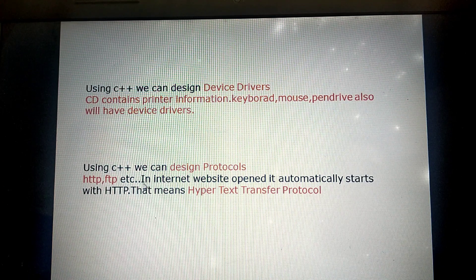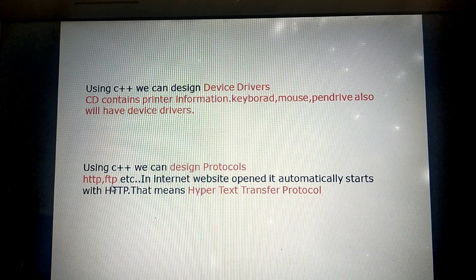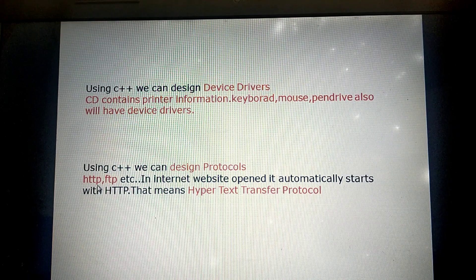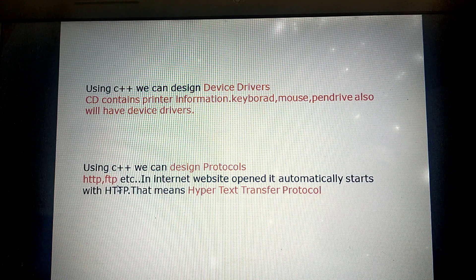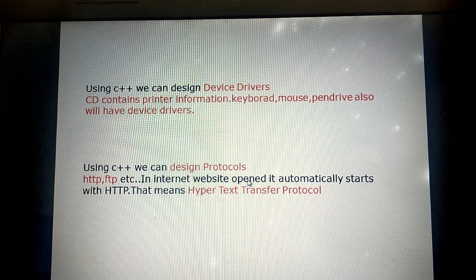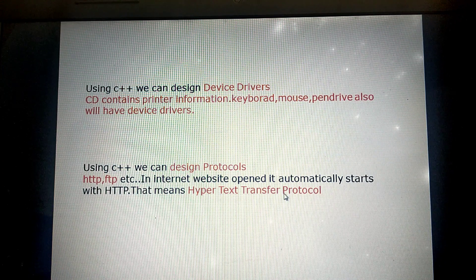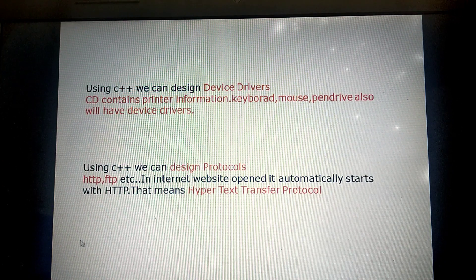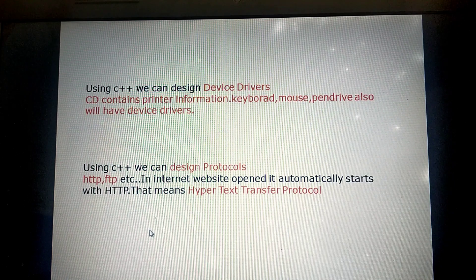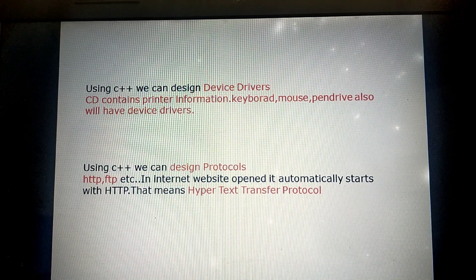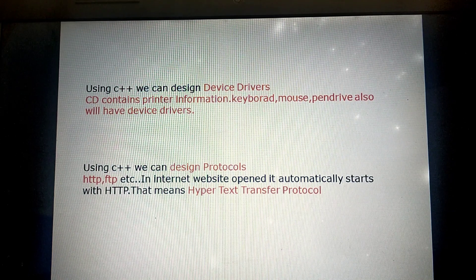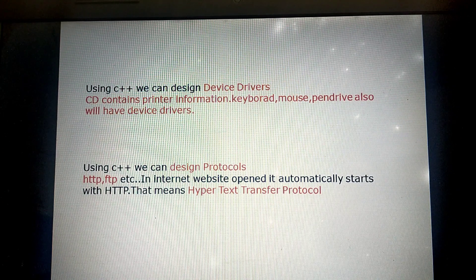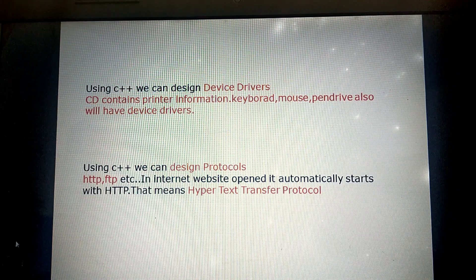Next, using C++ we can design protocols — that is HTTP and FTP. HTTP stands for Hypertext Transfer Protocol, and FTP stands for File Transfer Protocol. When an internet website is opened, it automatically starts with HTTP. According to all these, using C++ we are able to design different types of software, so it is called a general purpose programming language.